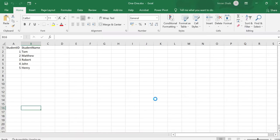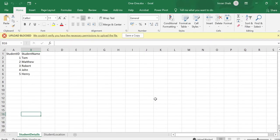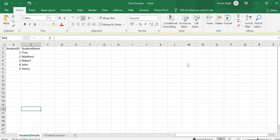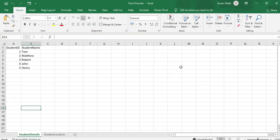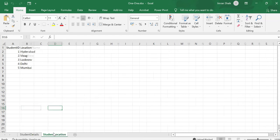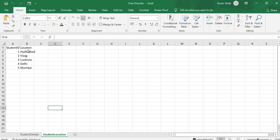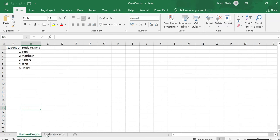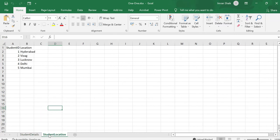We are still in the beginning stage. We are working on Excel. These are the two tables: student details and student location. Student ID is common, no duplicates. It is one to one.